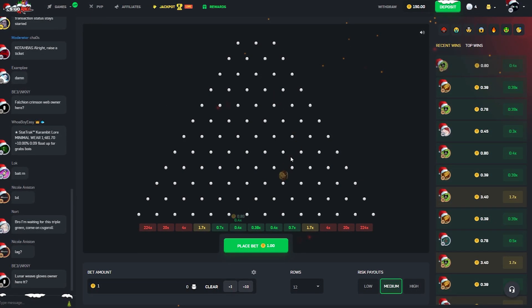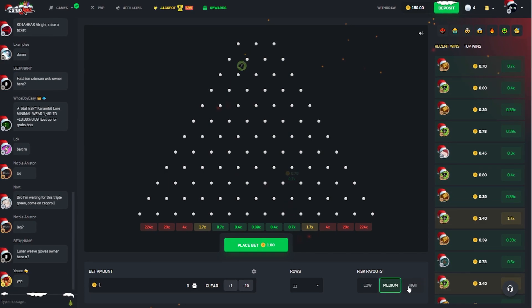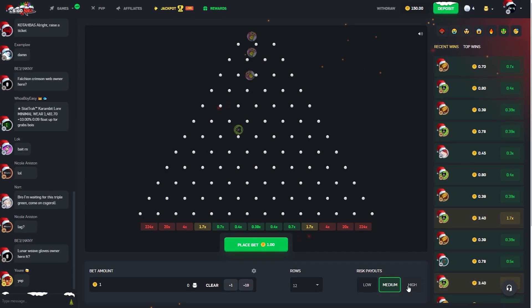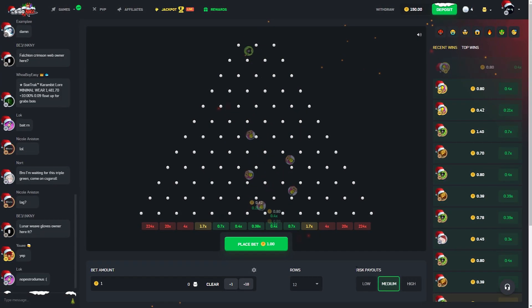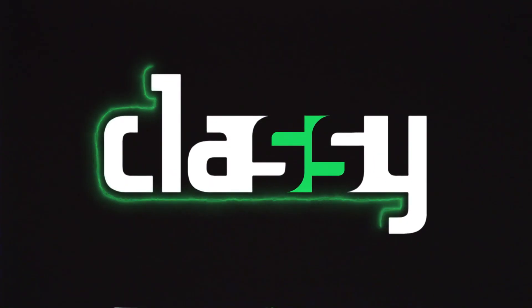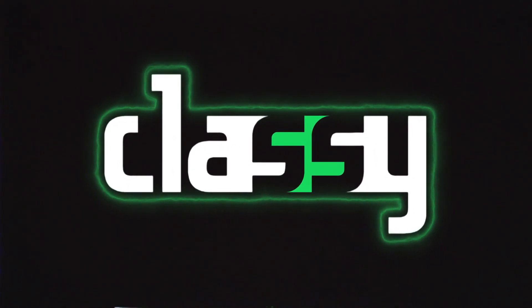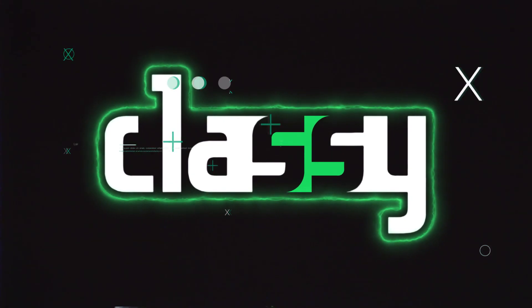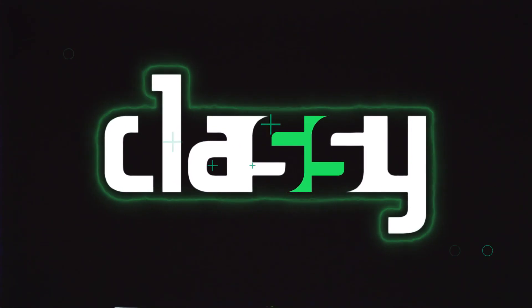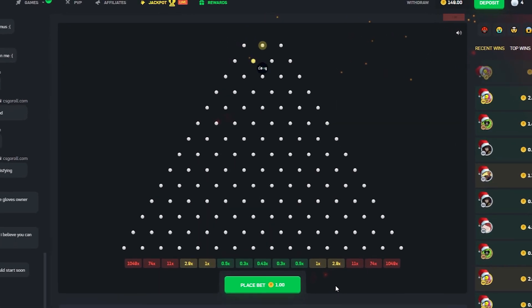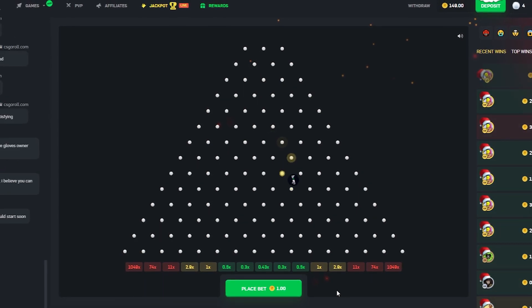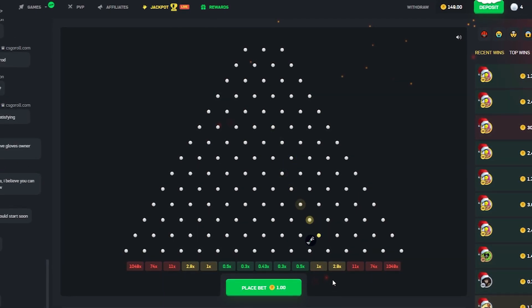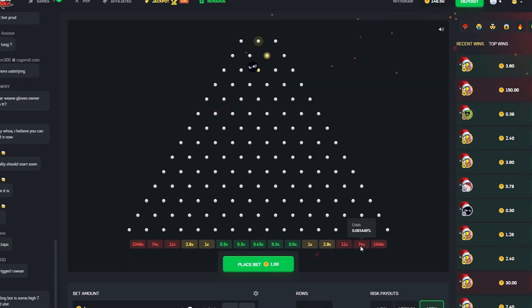They have a new game mode, they got Plinko. We're obviously gonna do some of it today. The minimum bet is one dollar, which I wish it was probably 50 cents but it's okay. Let's actually just roll a quick intro and then we'll get ready.